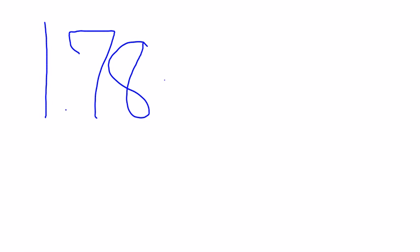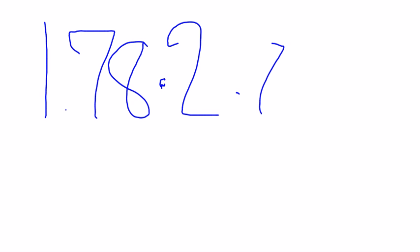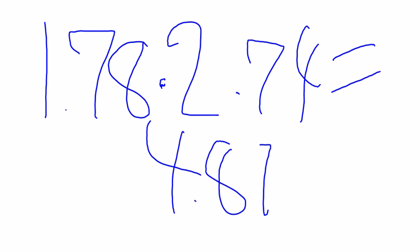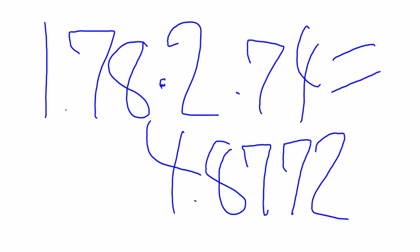To do this, we just multiply them: 1.78 times 2.74, which equals 4.8772 meters per second. And that's how you do it.